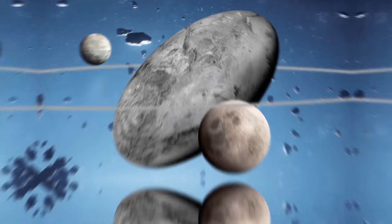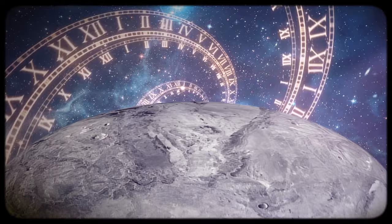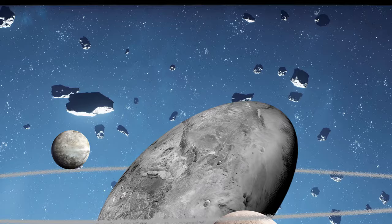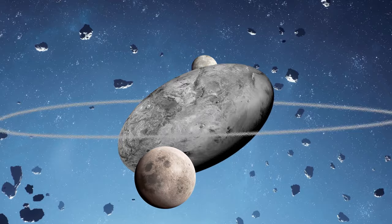Haumea, a dwarf planet orbiting in the Kuiper belt, has a bizarre elongated shape and two moons. The day on this planet lasts four hours, making it the fastest-spinning big object in our solar system. But the most enigmatic thing about Haumea is that the planet has a thin 40-mile-wide ring circling it.